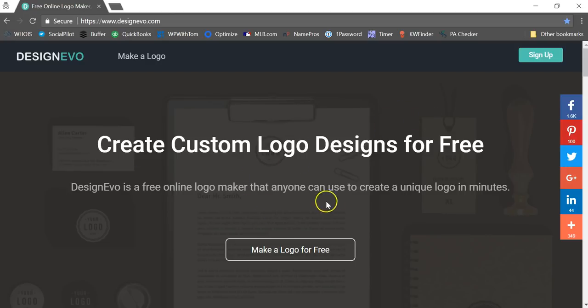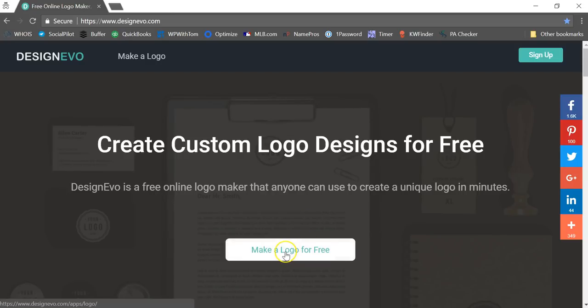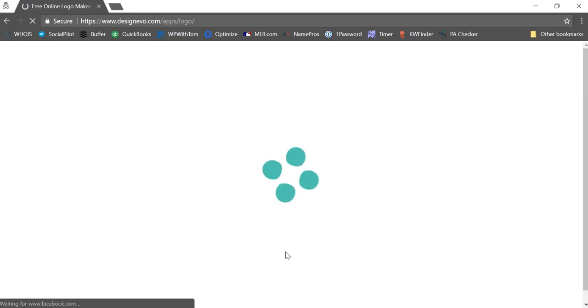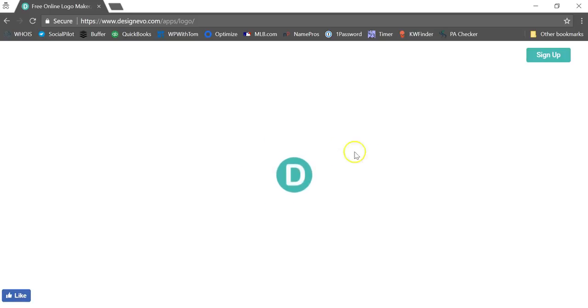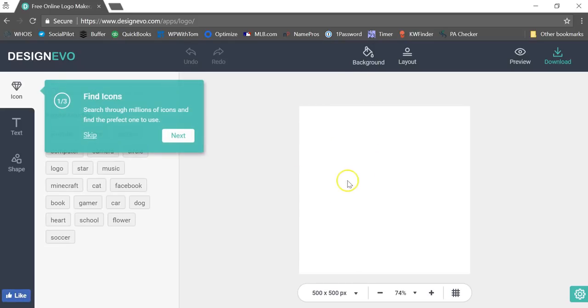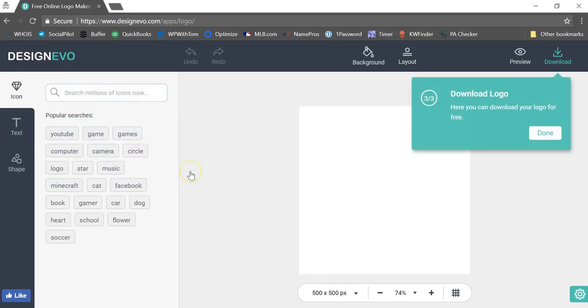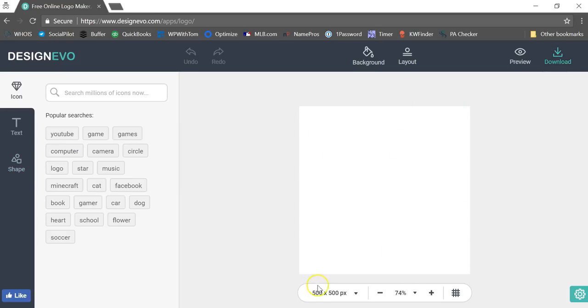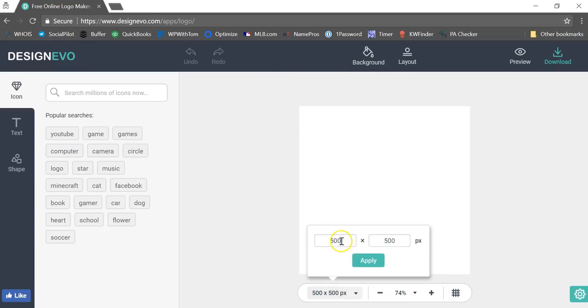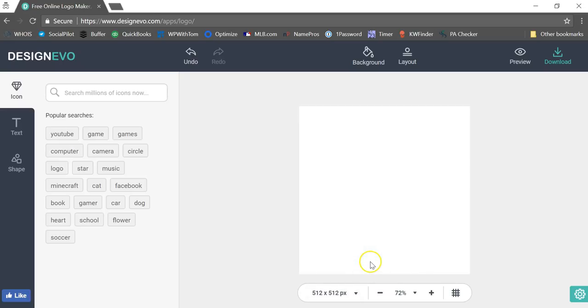If you go to DesignEvo, the link will be in the description below, you can click 'Make a Logo for Free' and you'll be brought to this area. It will give you steps like you'll find icons, you can use text, or you can add shapes right here and download the logo up here. To choose the layout size, if I was going to make a favicon I might want it to be 512 by 512 pixels, and I can set the canvas right there and apply it.